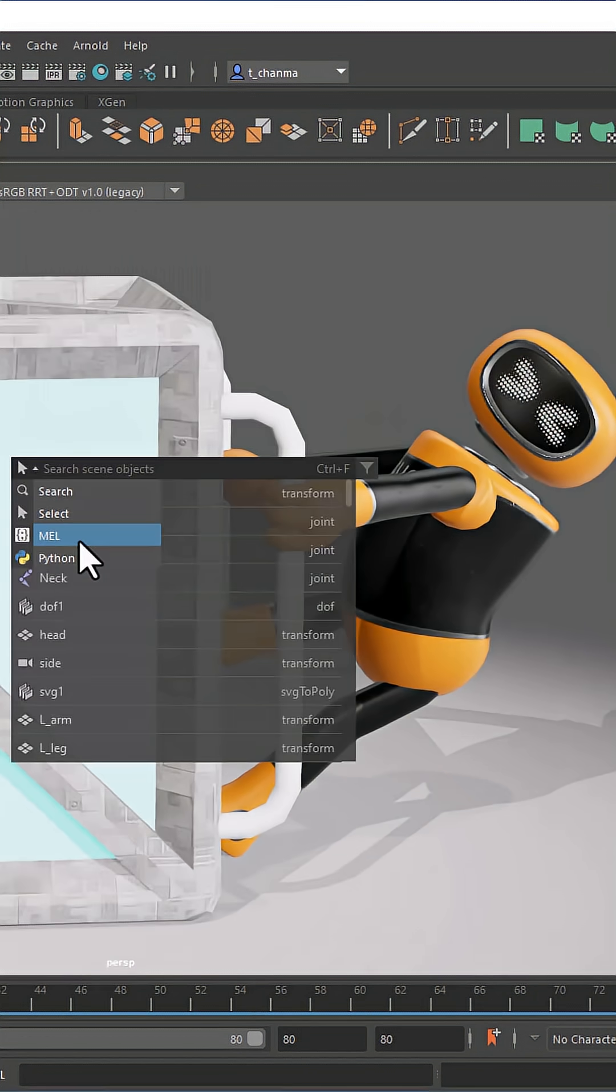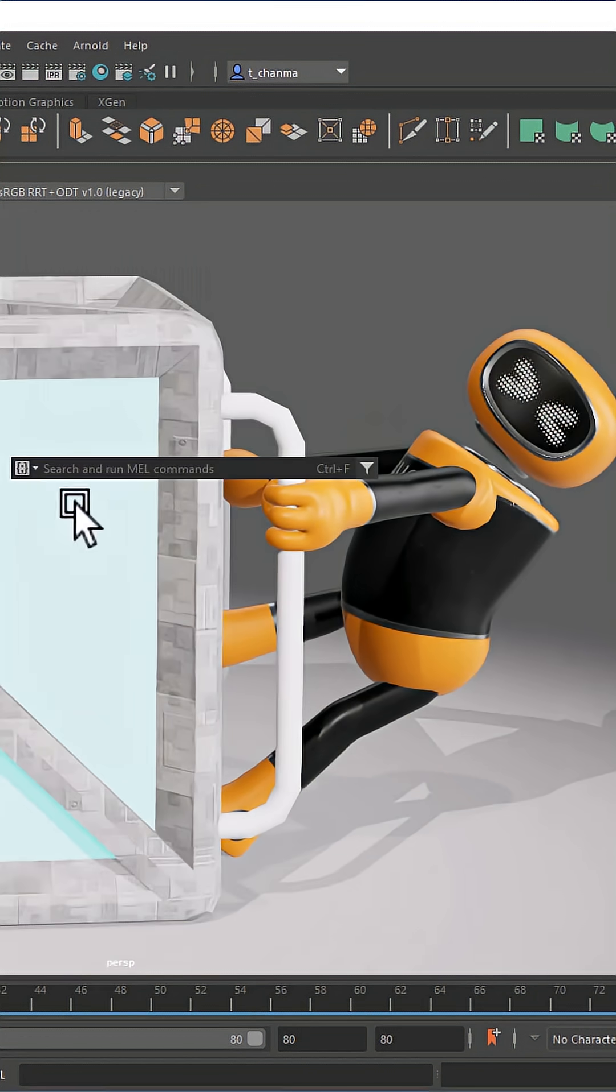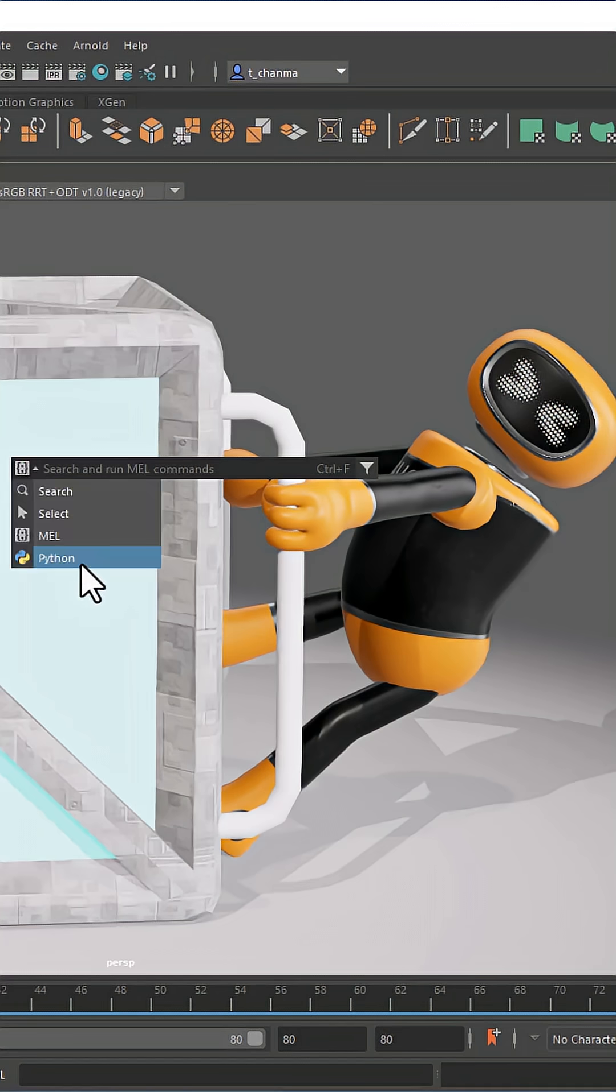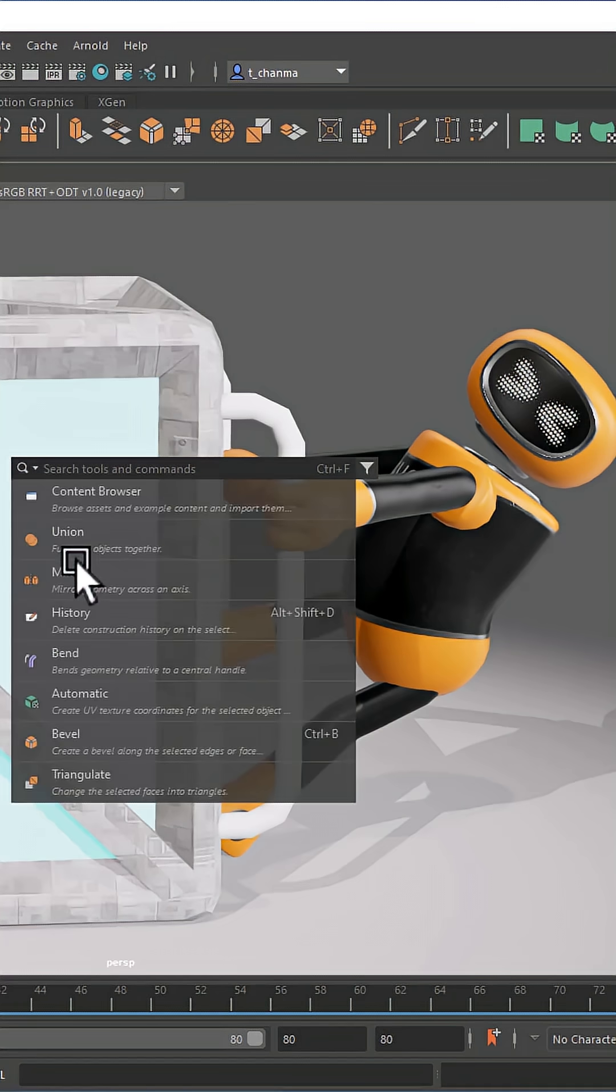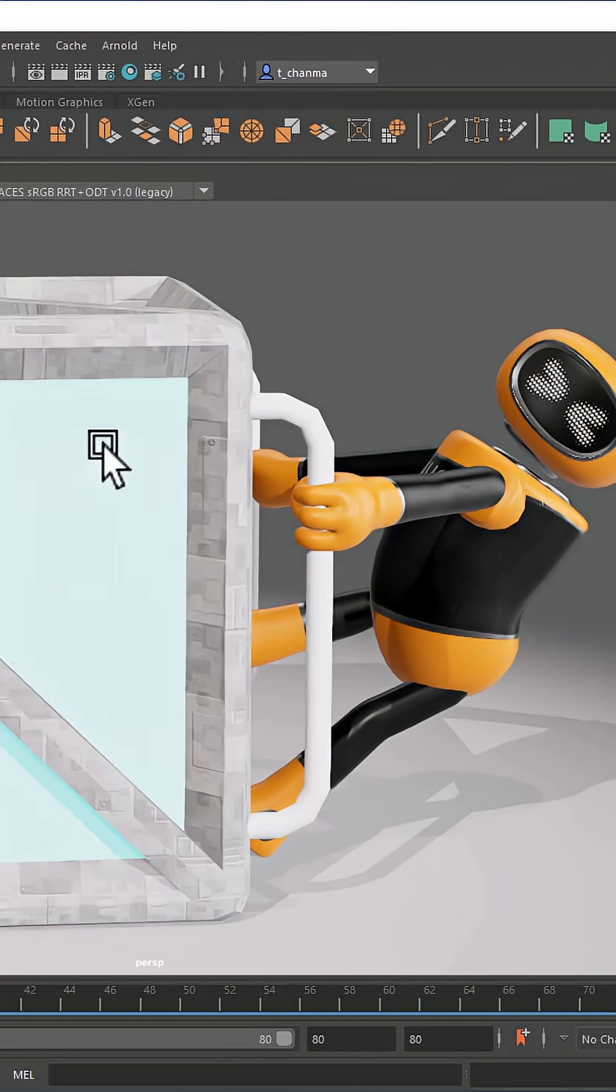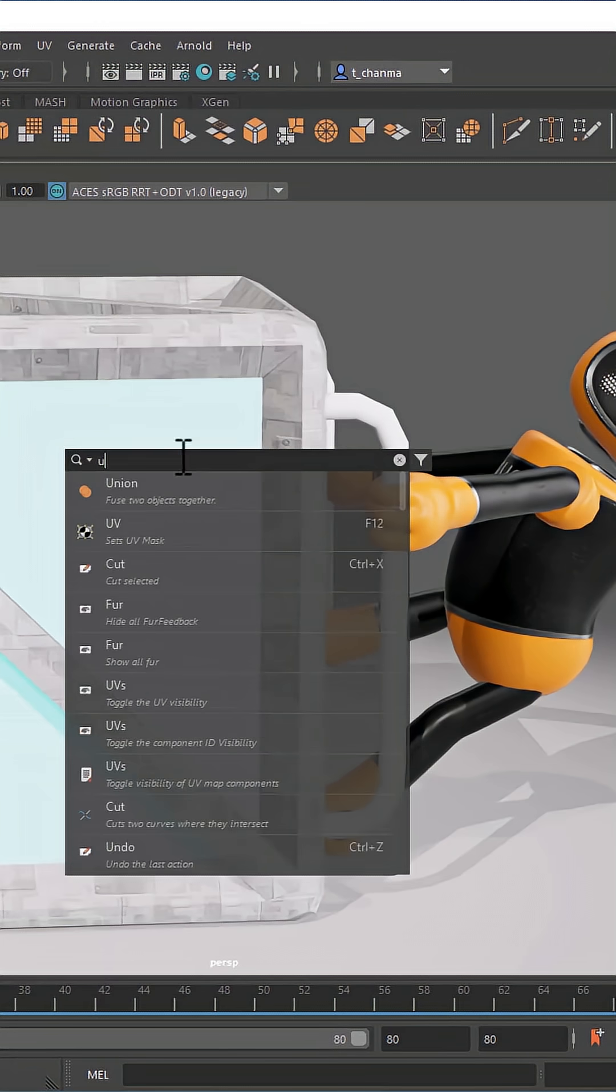Other modes include MEL and Python command search modes. Lastly, you can favorite items and use filters to quickly narrow your results.